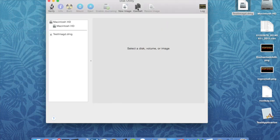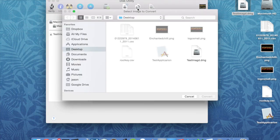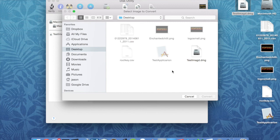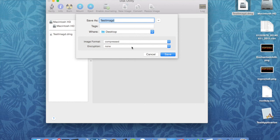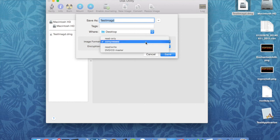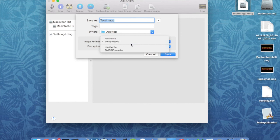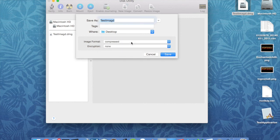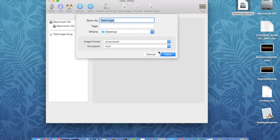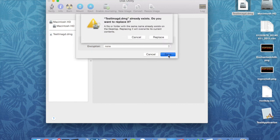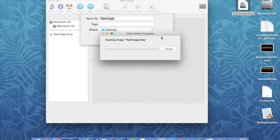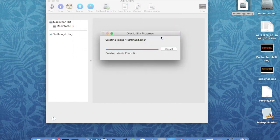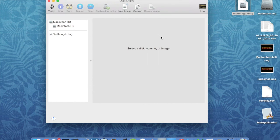And now we're going to convert it. Okay, so that's the one we're going to convert. We get these options here. The option you want is Compressed. Now there's Read Only and there's Compressed. Well, compressed is read-only but it compresses it too, so that's the option you want. So test image, spelled wrong, but you can spell it right. Let's save that. Replace.